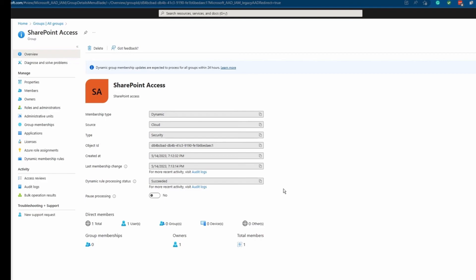And another example that it's going to help you, let's say one person that you have in marketing moves to another group or another department. And as soon as you change that person's department, let's say from marketing to finance, this person will get removed automatically from this group. So you don't have to come back and remove this person manually.